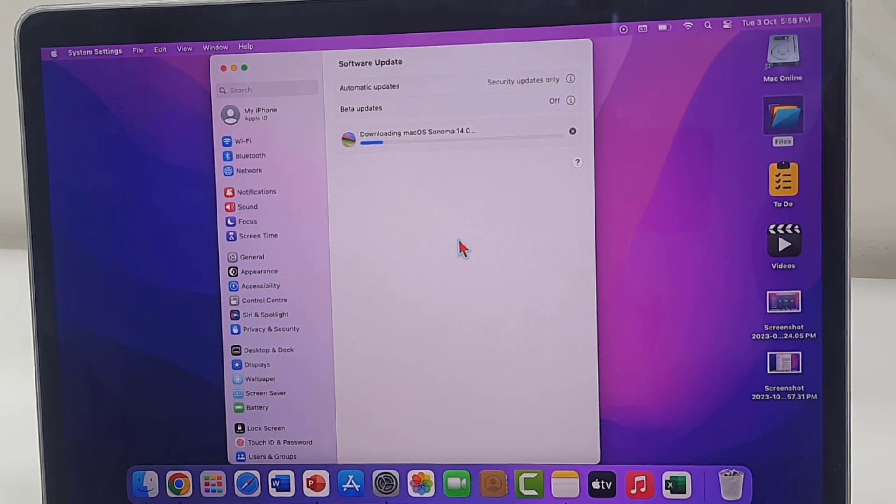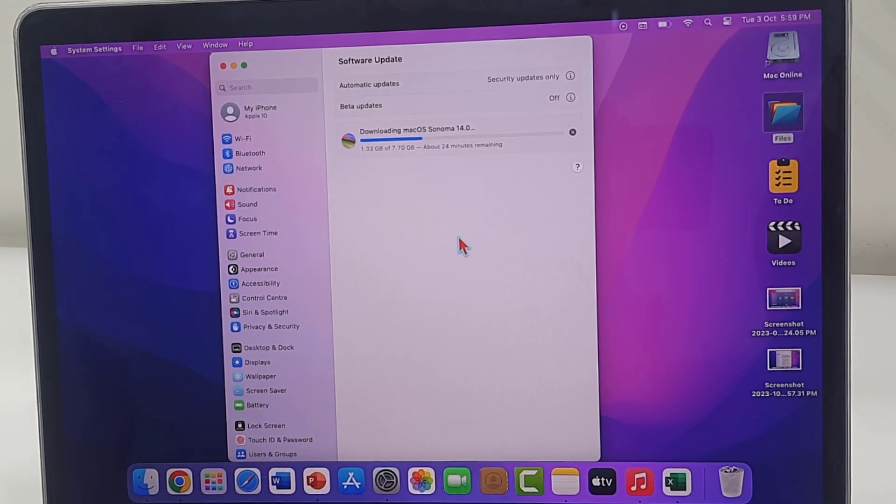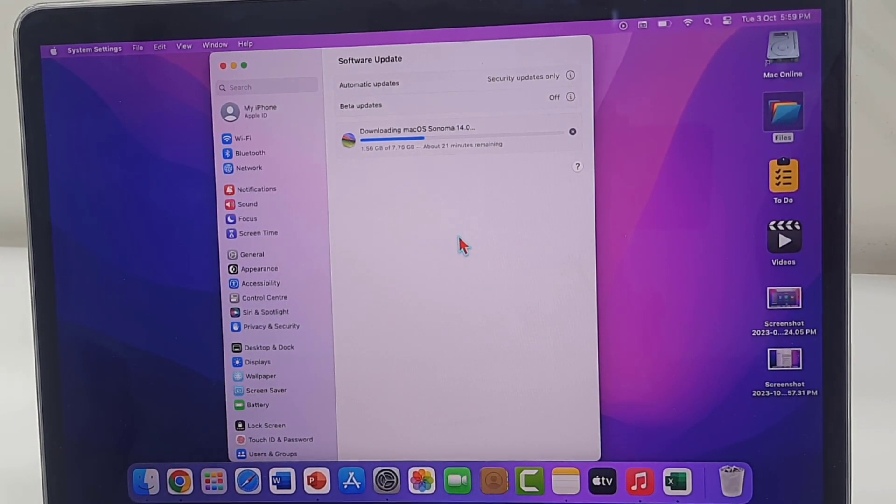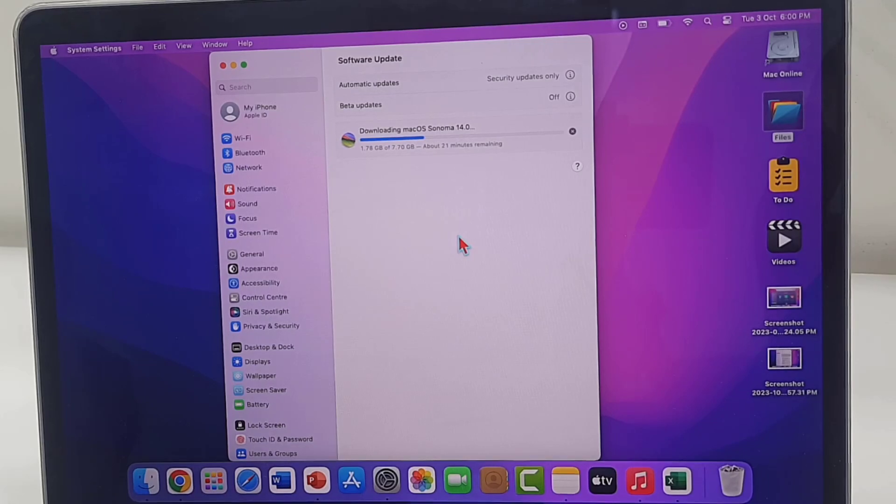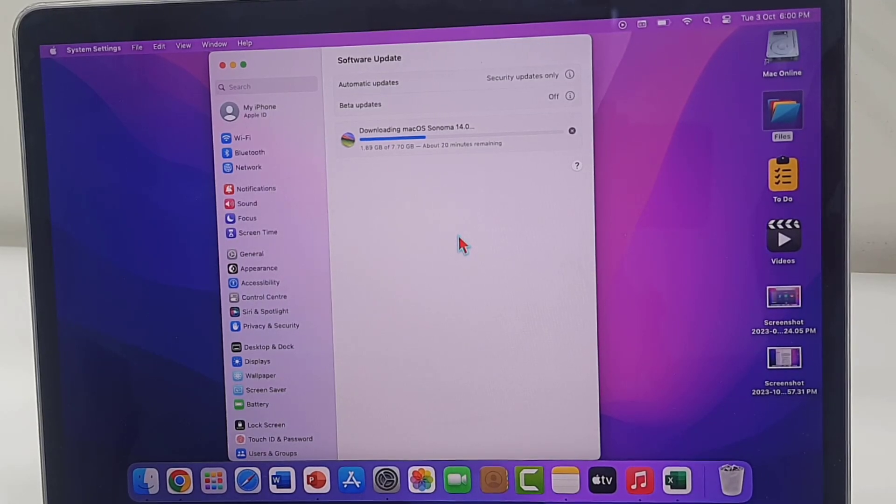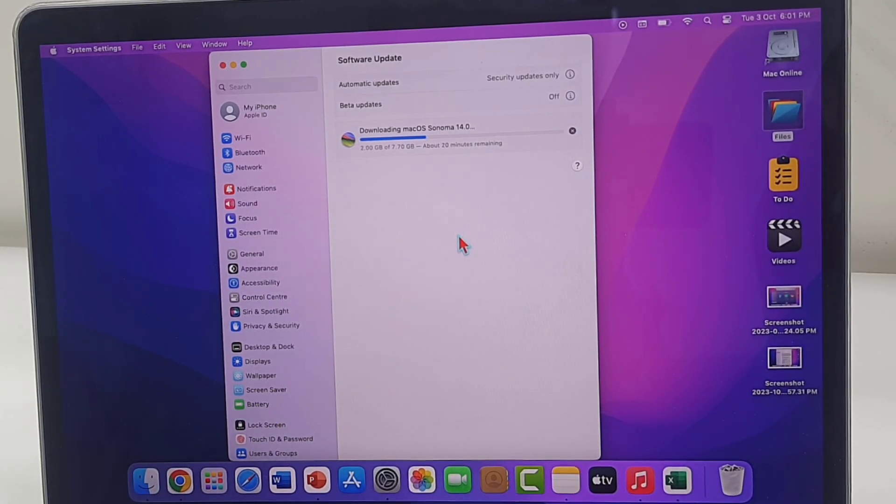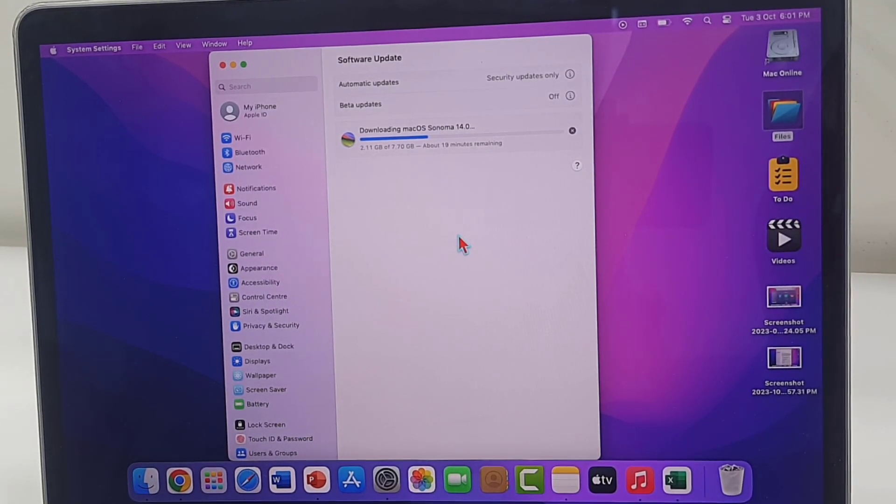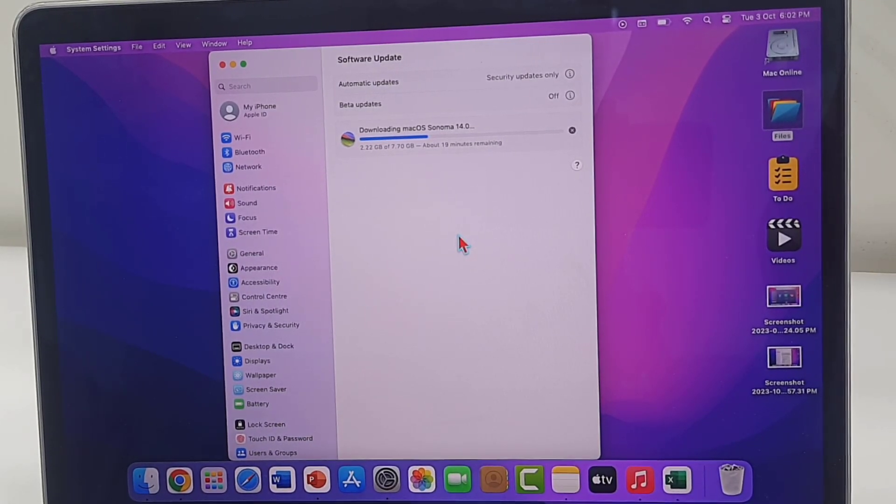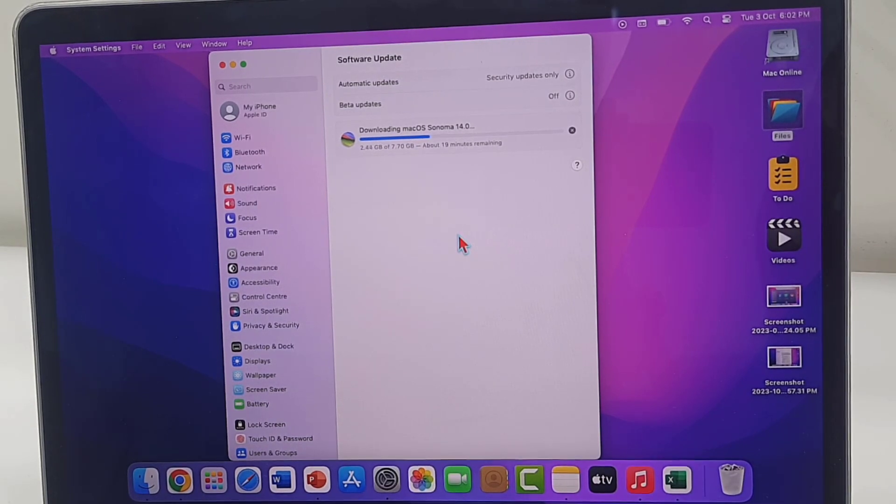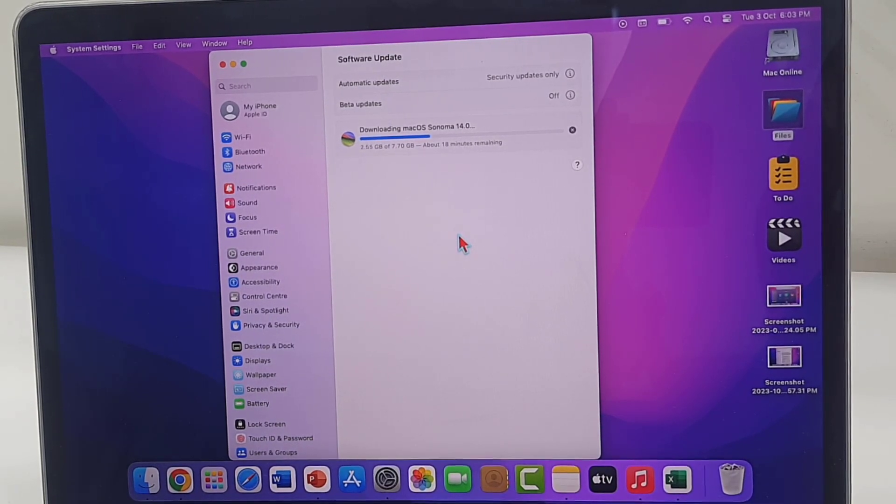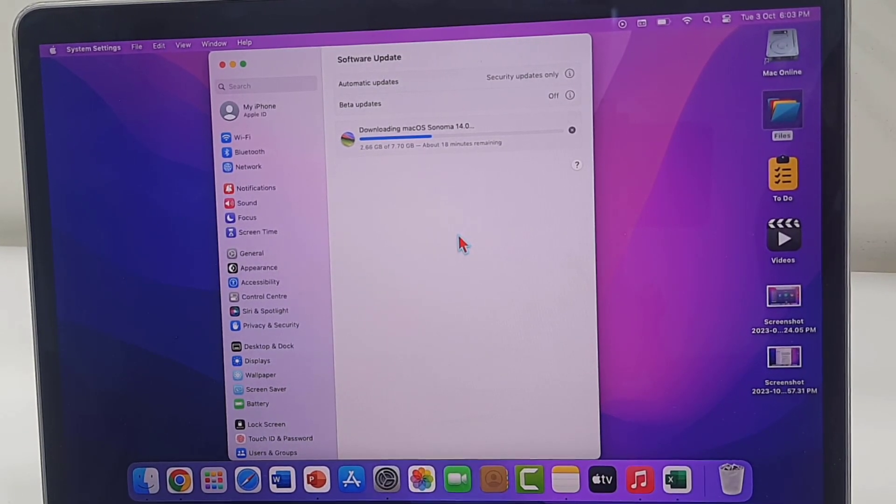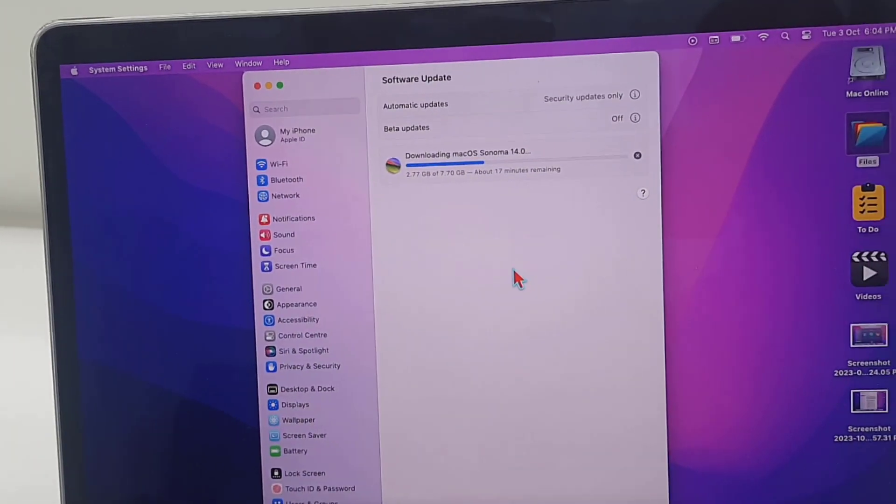And that's it. Your download will start, and download time depends upon the file size of the update. The file size might be different depending on the device. If you're using MacBook Pro or Air, the file size might be different.